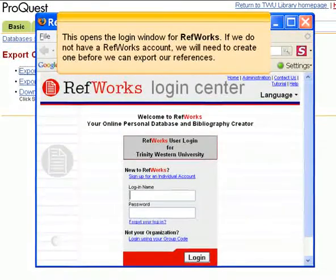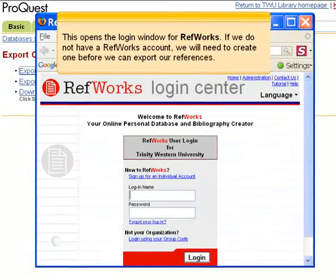This opens the login window for RefWorks. If we do not have a RefWorks account, we will need to create one before we can export our references.